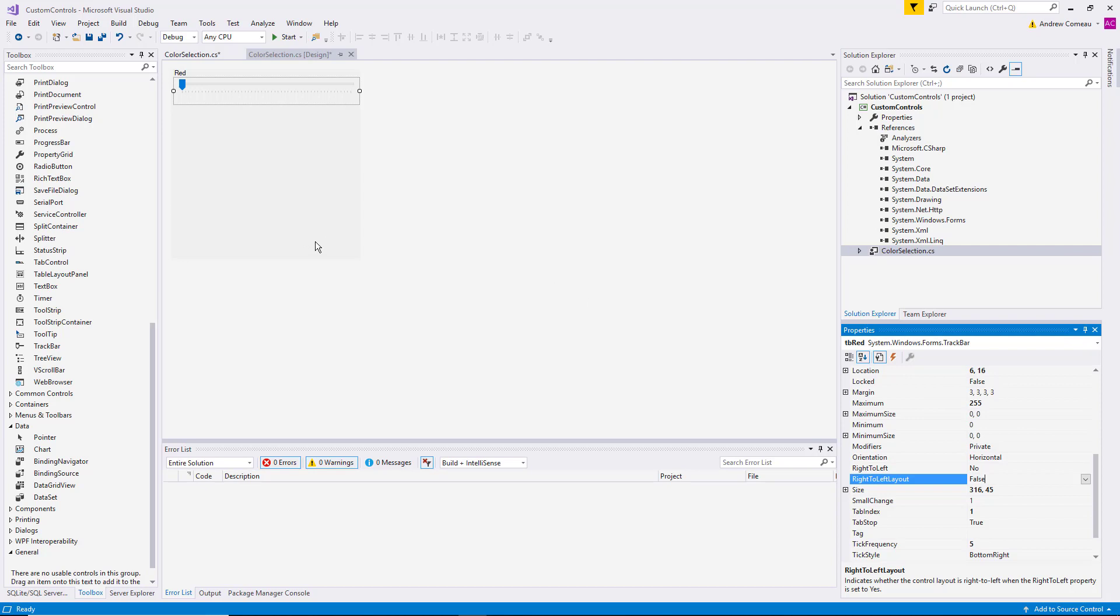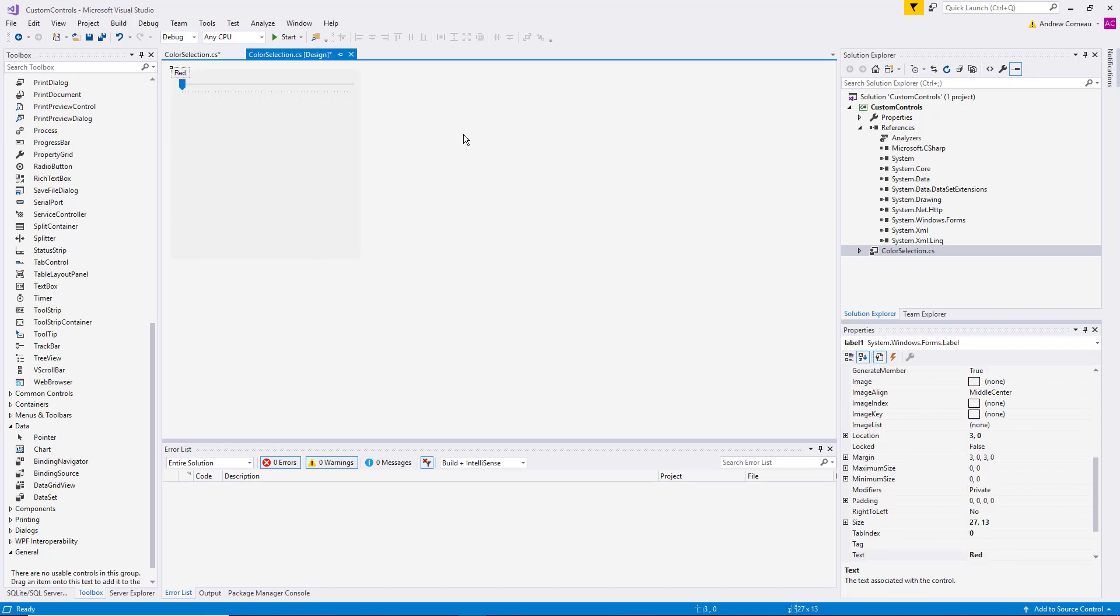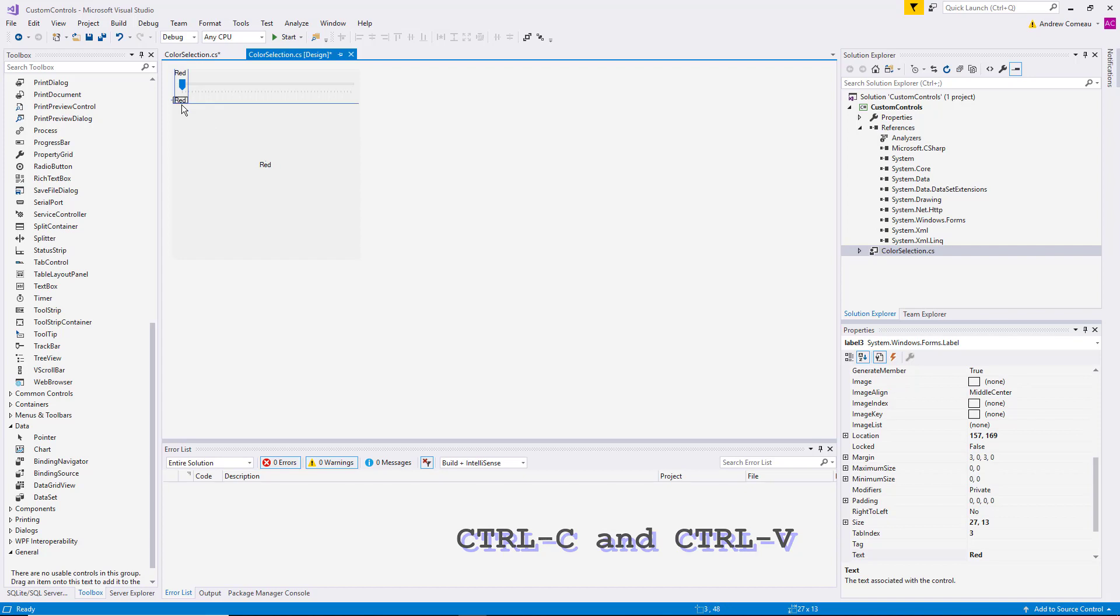Now we have those two controls. We can simply copy them two more times. Control C. Control V. Go ahead and align that.